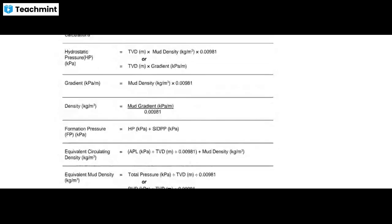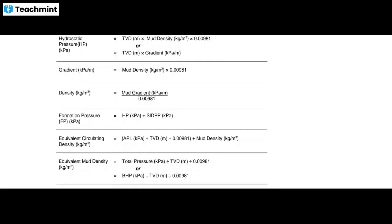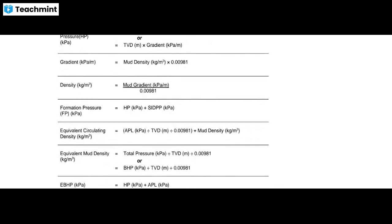You can see here the basic formulas list: TVD for pressure calculation, TMD for volume calculation. TMD equals total measured depth. Hydrostatic pressure equals TVD multiplied by mud density multiplied by 0.0981, with gradient in kilopascals per meter equaling mud density times 0.0981. Then we have formation pressure and equivalent circulating density — EMD equals total pressure divided by TVD.